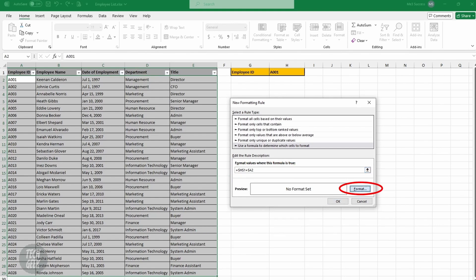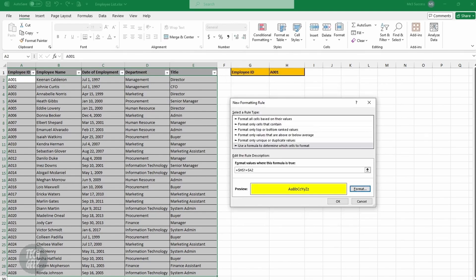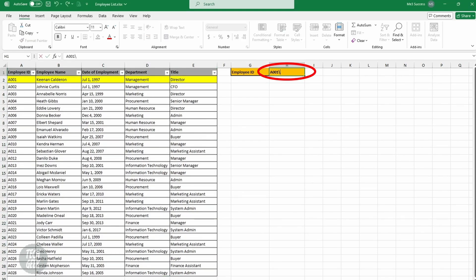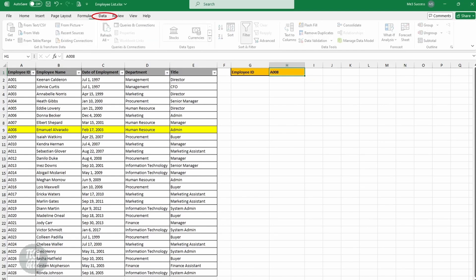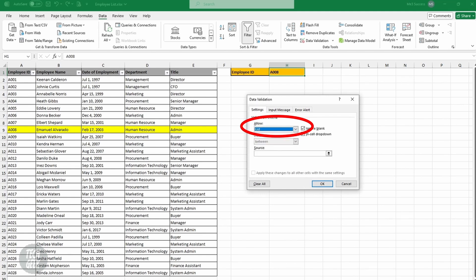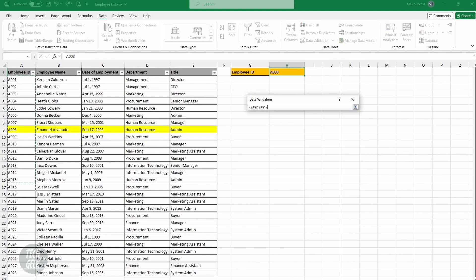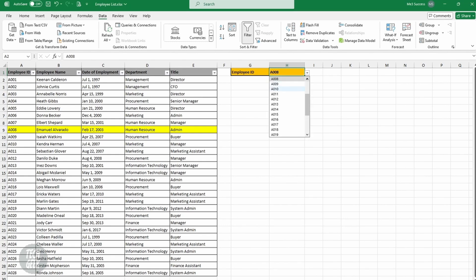Click Format, Fill, select the color you want, and click OK twice. Now you can change the criteria and it will highlight the corresponding row automatically. If you want to create a drop-down menu, click the criteria cell — in our example, it's H1. Click Data and click Data Validation. Change the Allow field to List. Click the source, select the employee ID column, and press Enter. Click OK to continue. Now you can select the criteria using a drop-down menu.